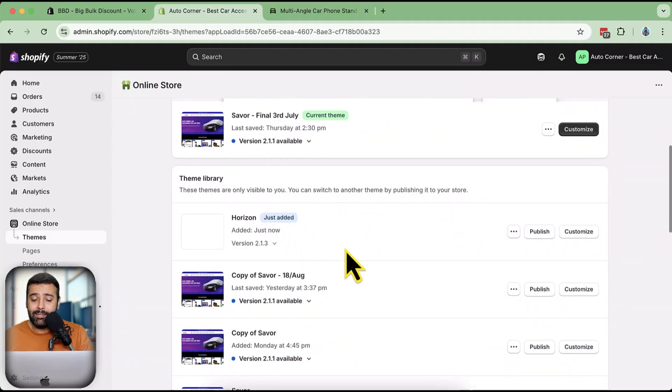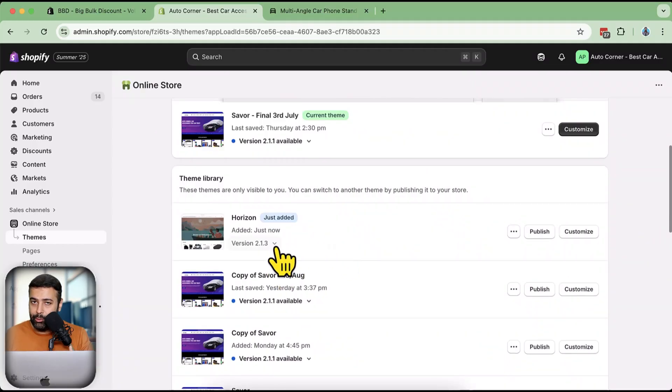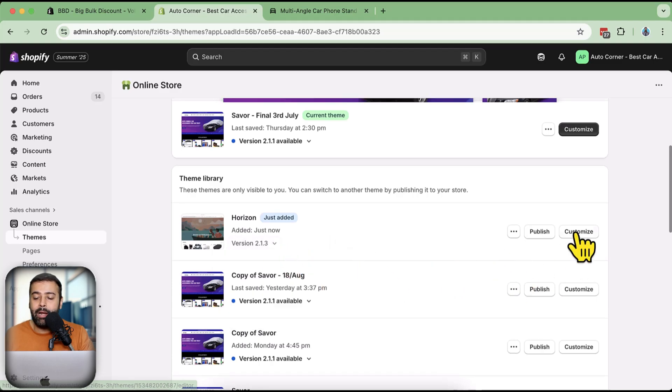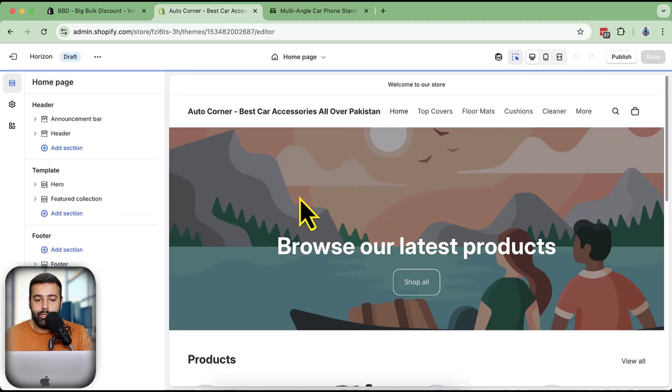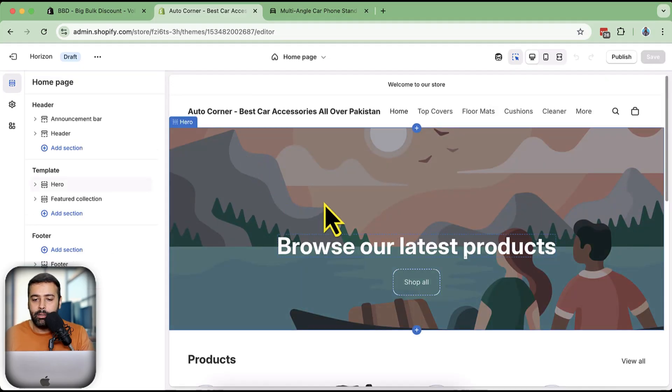While the theme is loading - another offer: if you click the link in the description and you're a new small business wanting to set up a Shopify store, you can get your store for just $1 a month. Use that link to sign up. Anyway, the Horizon theme has been added - the latest version as of recording is 2.1.3.